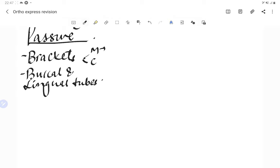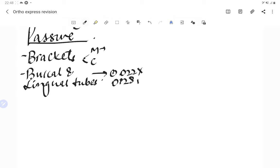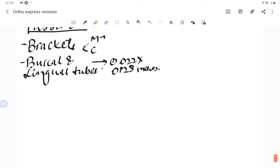The buccal tube is basically the molar tube, which has a slot for the arch wire so that we can pass arch wires through these slots. The dimensions of the buccal tube are 0.022 × 0.028 inches.